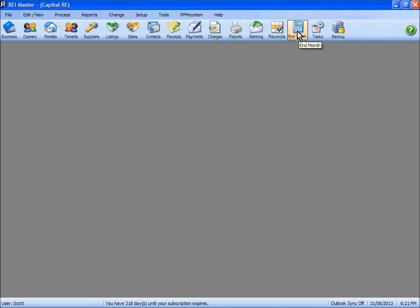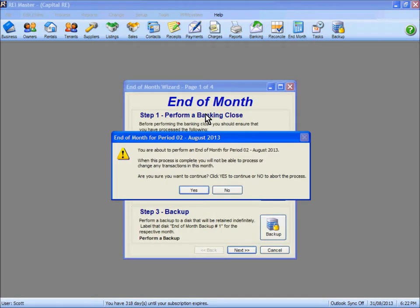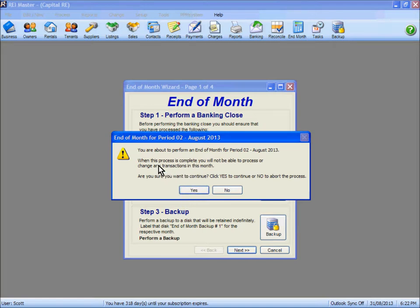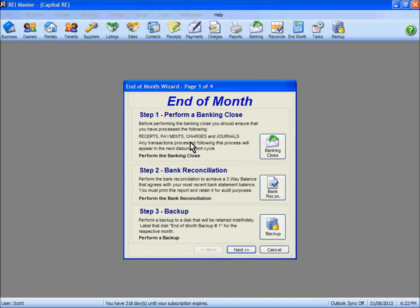To perform the end of month procedure you click on the end of month button at the top. You're then asked to confirm that you're completing the end of month for the correct period. In our case here we've got our computer date the 31st of August, completing an end of month for the August period — even if the computer date was the 1st, 2nd, or 3rd of September we're still finalising an August end of month. As it notes, when this process is complete we will not be able to adjust or change any transactions in this month. We click yes to continue and we've now got a four-page eight-step wizard that we will complete to ensure that the end of month is processed correctly.